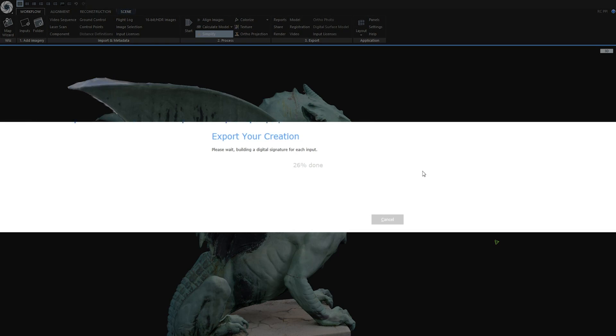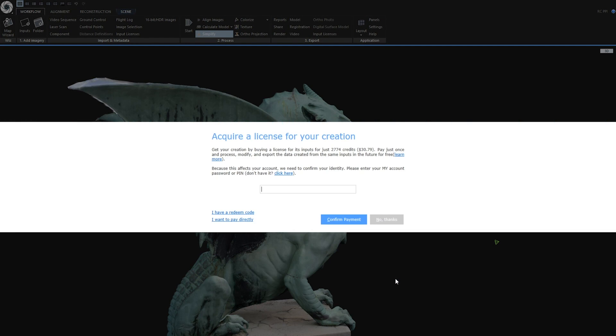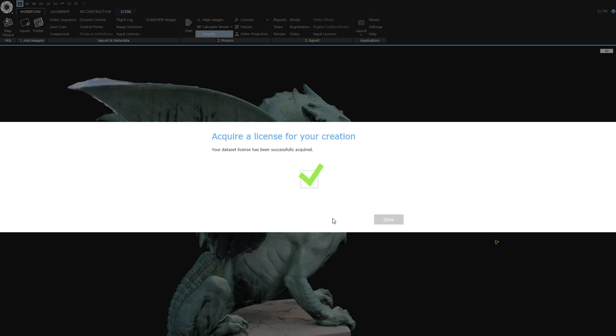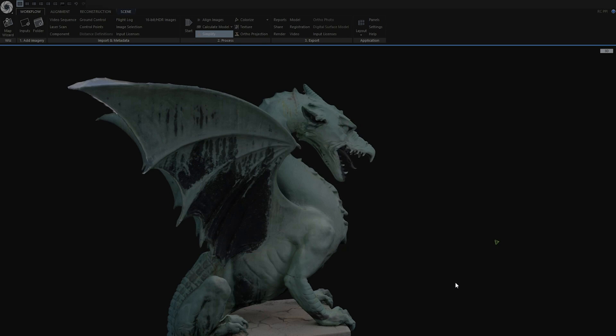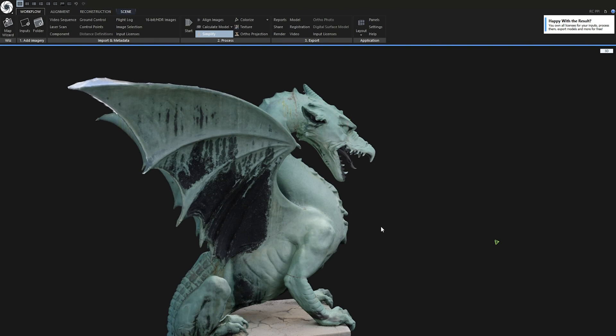Okay, let's now license these inputs. I will now type my password. You can also type your pin. Also one more thing. Don't forget to download your license file for your photos. This license file will be stored on capturing reality servers but only for two years. It's better to download and store it with your licensed inputs which is in my case a folder with underscore geometry name.